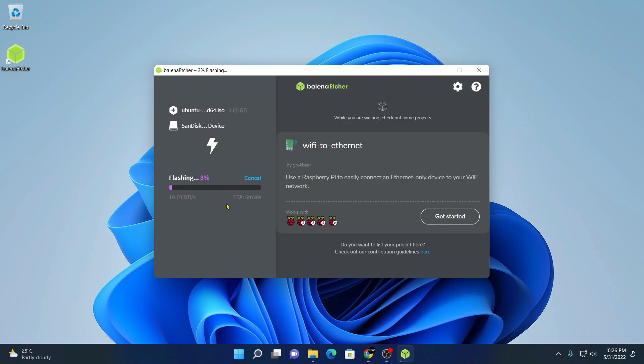Here you can see it is flashing our USB drive to create a bootable Ubuntu USB drive. This process will take some time. Wait until the process complete.